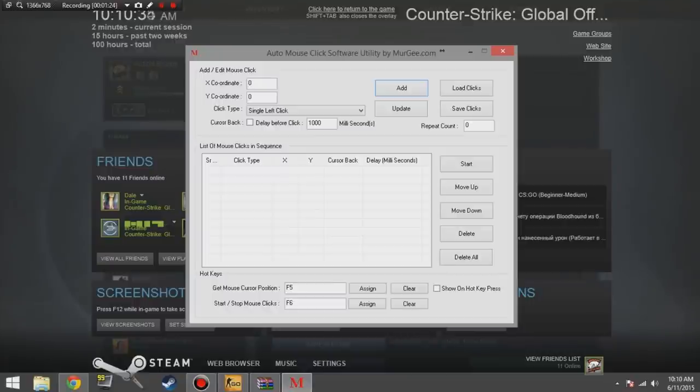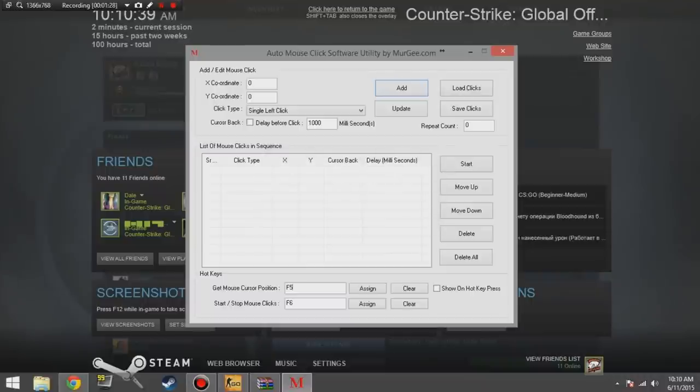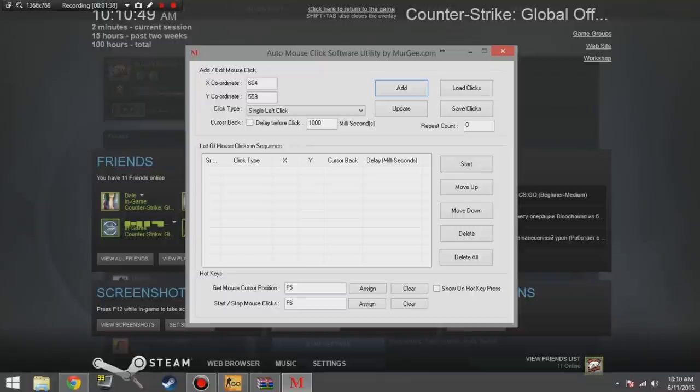Now once you've done that, just click on the box next to it, assign, and then the box below that, assign, and that will assign the hotkey. Now that I've done that...